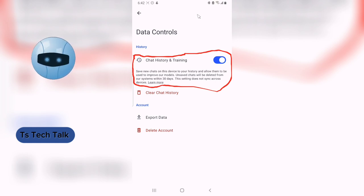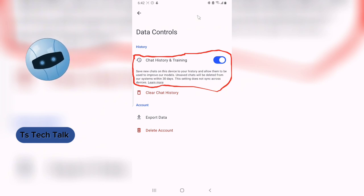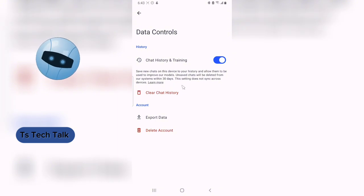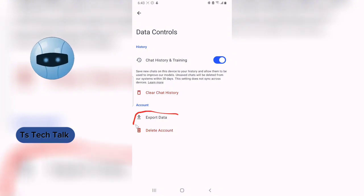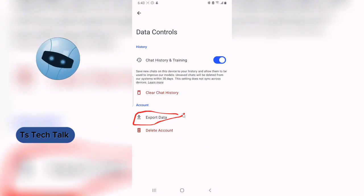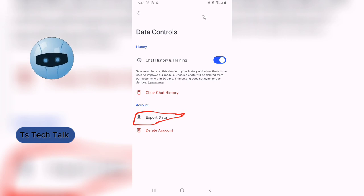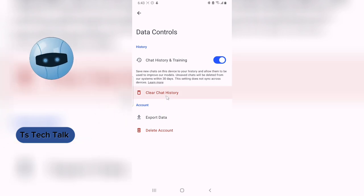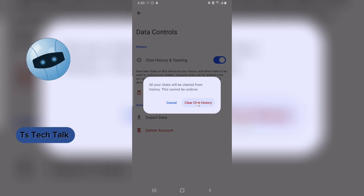If for some reason you want to have it saved or backed up, you can go ahead and download the data and you can always import it later on. So if you are ready to clear the history, just go ahead and click on clear.